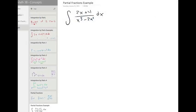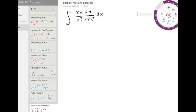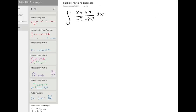This is our example for integration with partial fractions. We are going to use these steps from the last video. Step one, we are going to factor the denominator of this, so we are just going to forget about the integral for now.